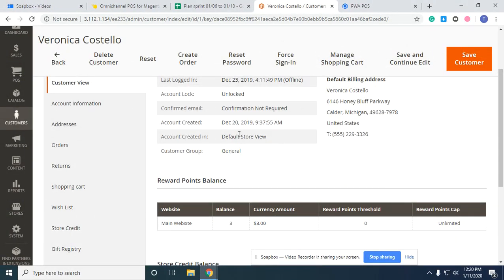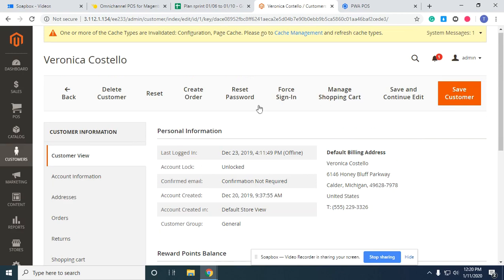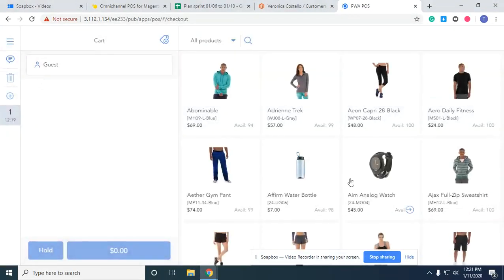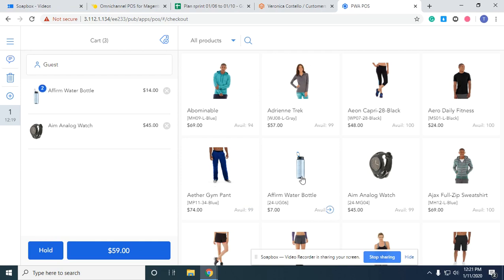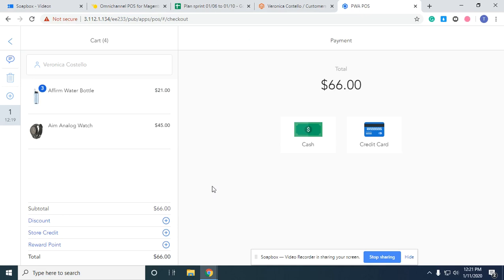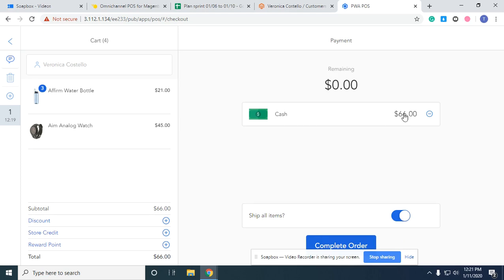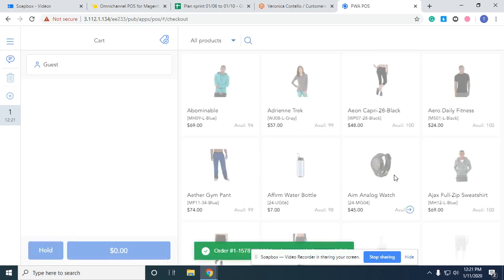Now I'll show you how a customer can earn points when they create a new order. First, I'll add some items. The total amount of this order is 66 dollars. I choose the same customer account and try to check out. At this step I will not spend any points for this order, but pay totally with cash — I accept 66 dollars cash amount here and complete the order.